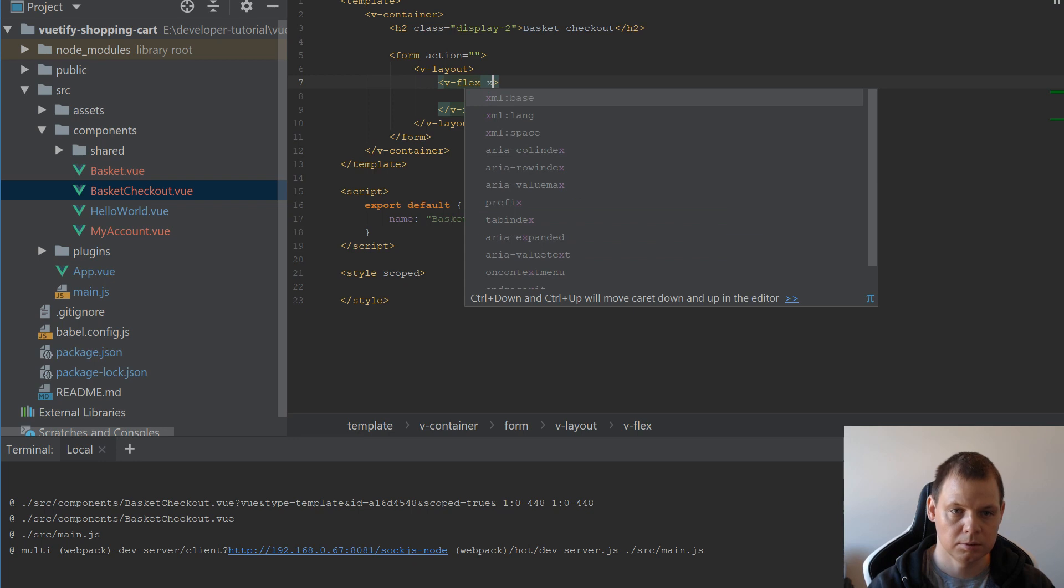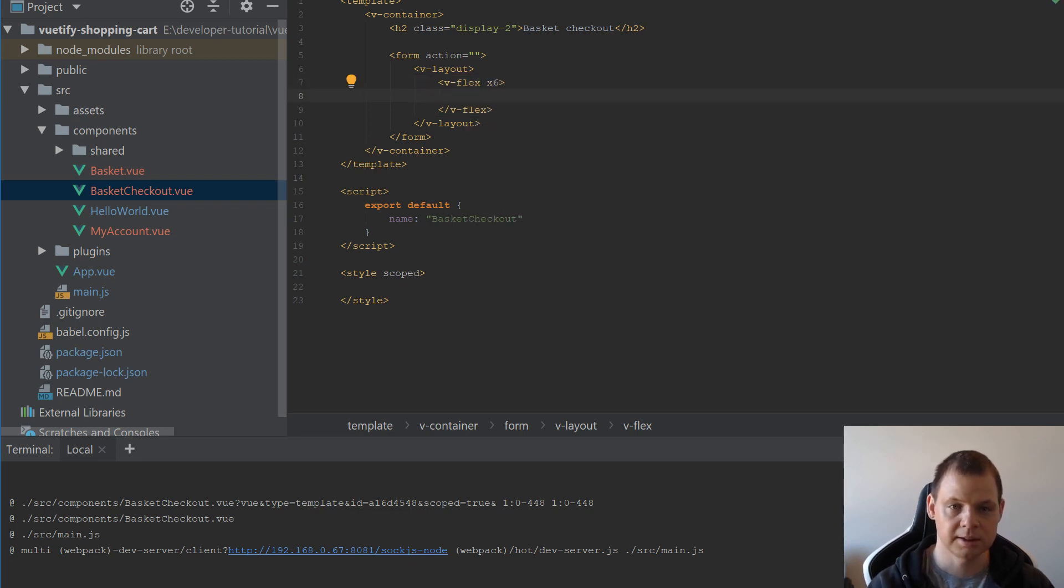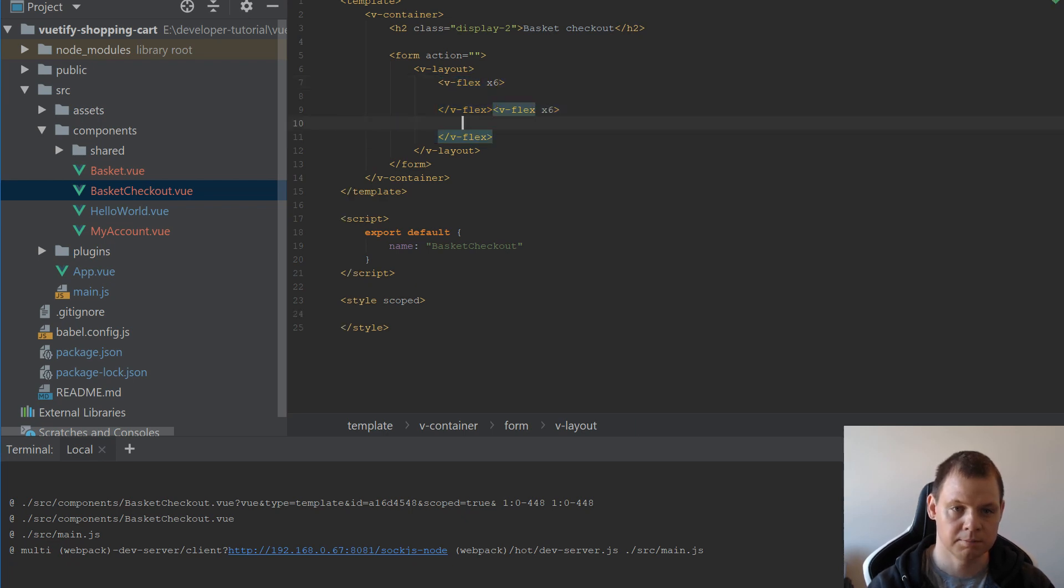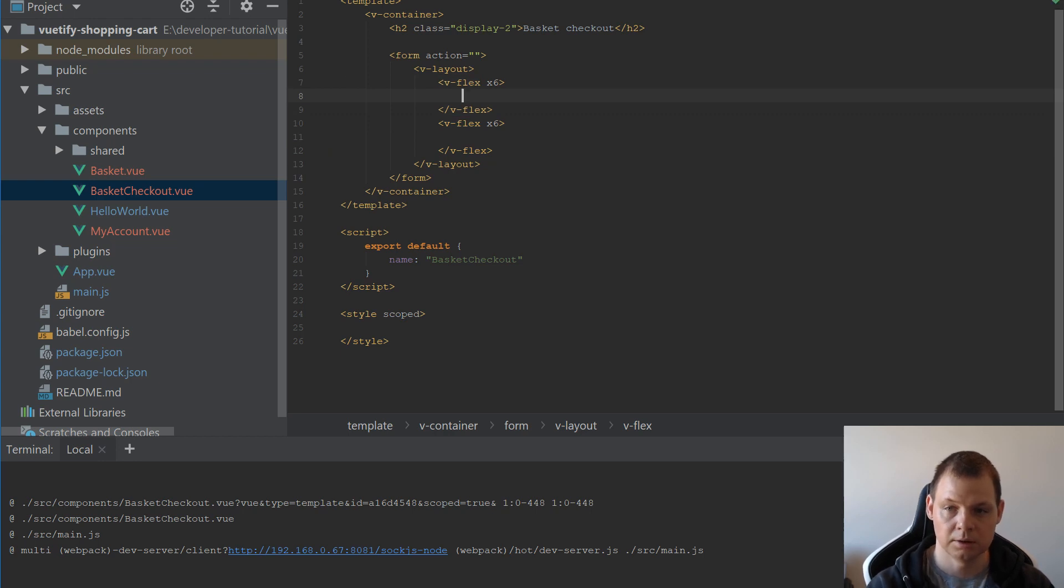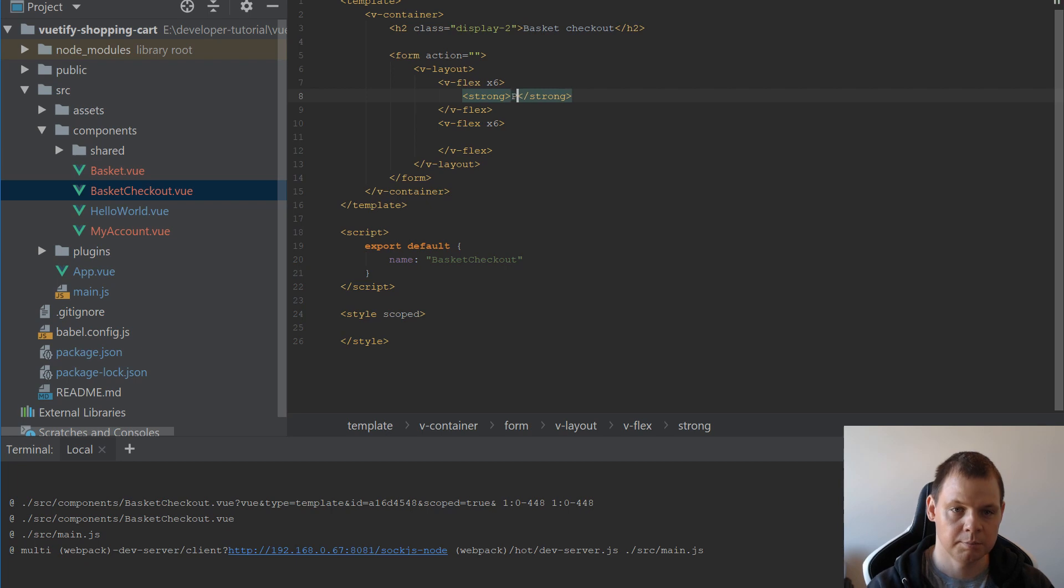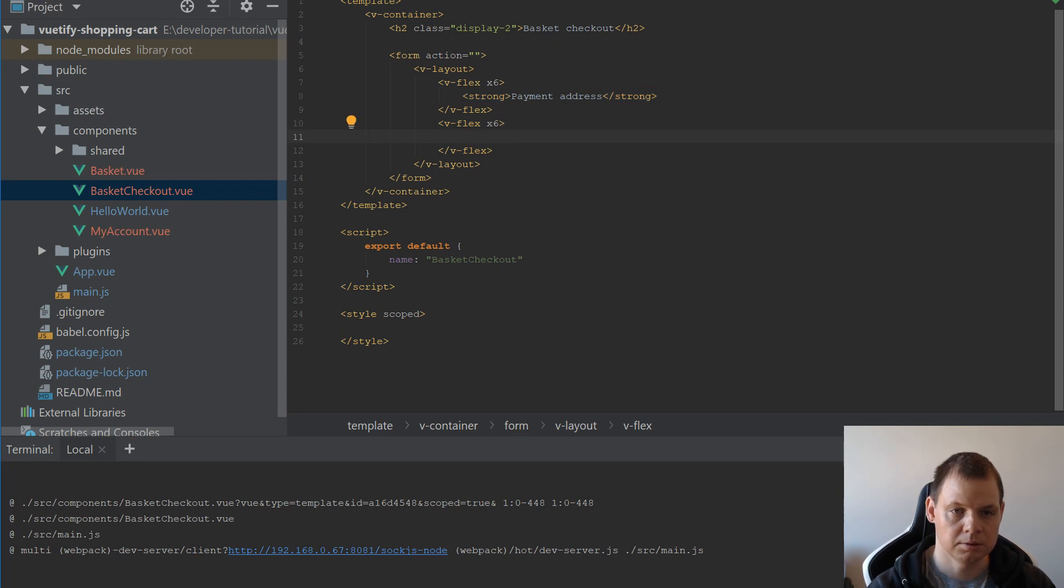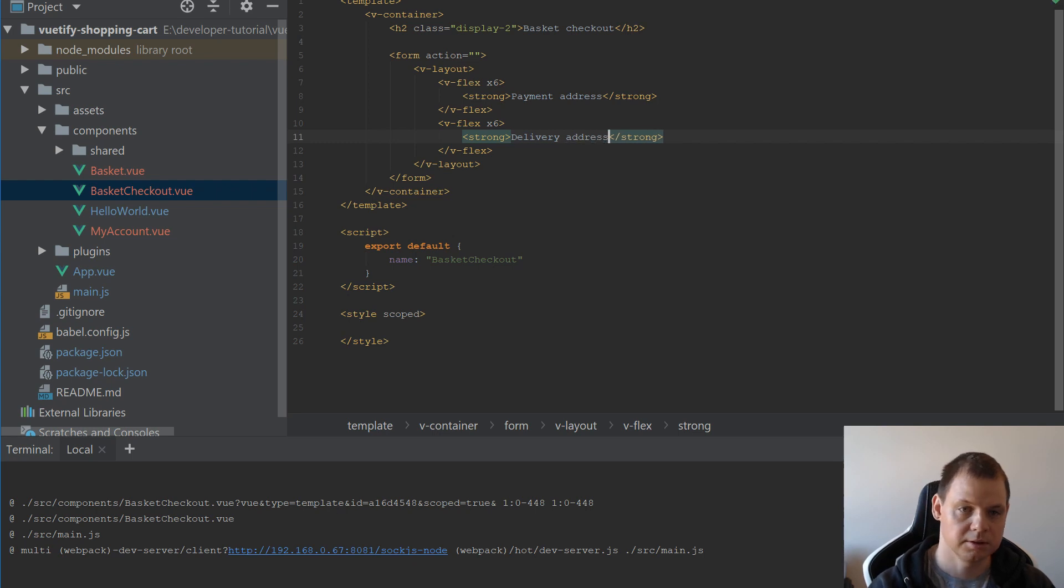On small devices it should fill six grids. And I want to copy this one more time. And inside here I will give it the headline Payment Address. And down here we are going to say Delivery Address.